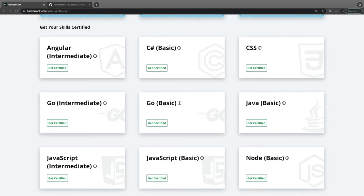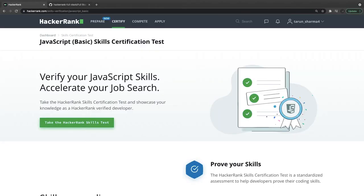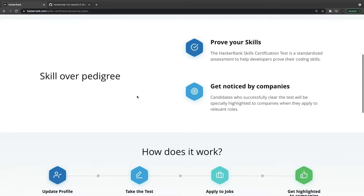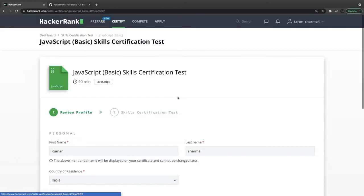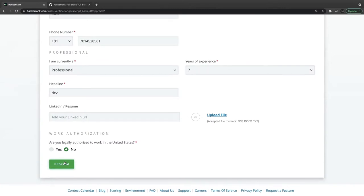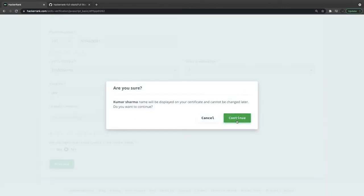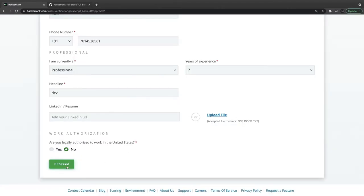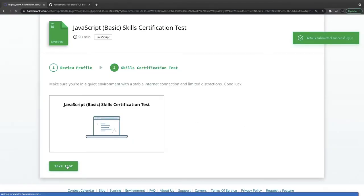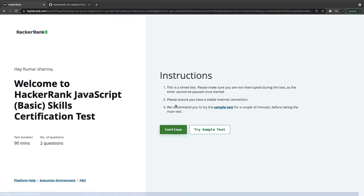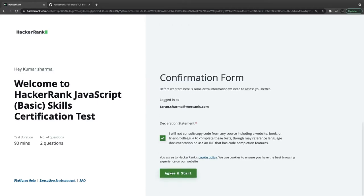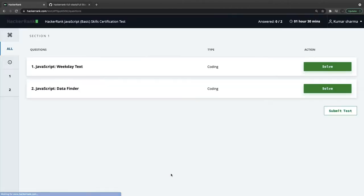Hi everyone, welcome back. In this video let's try JavaScript v6 — I'm covering the v6 first then we will cover the intermediate certifications. Doing these is just fun for me, getting things more clear. If you practice these things you can take any kind of online full stack certification test or interview job test. Here we have weekday text and date finder — those are the two problems we are going to solve.